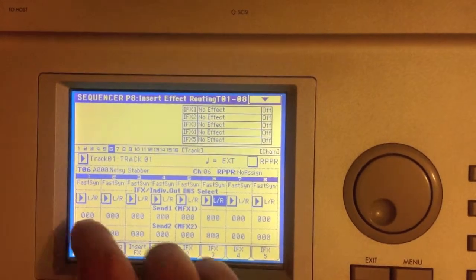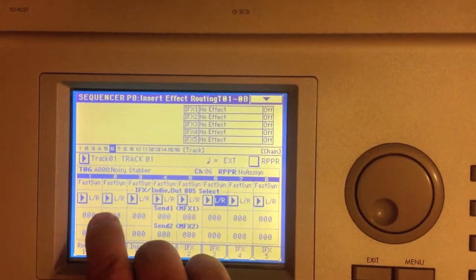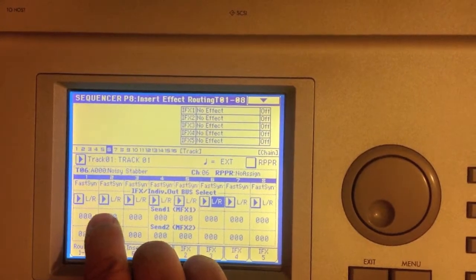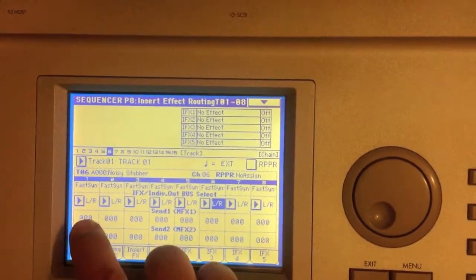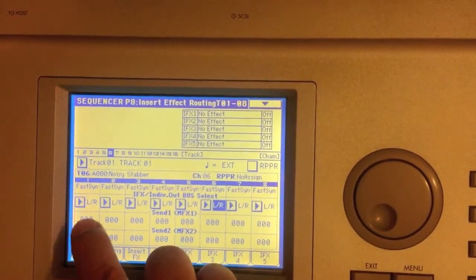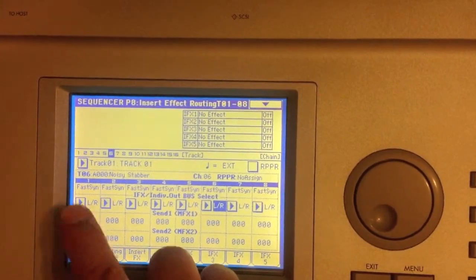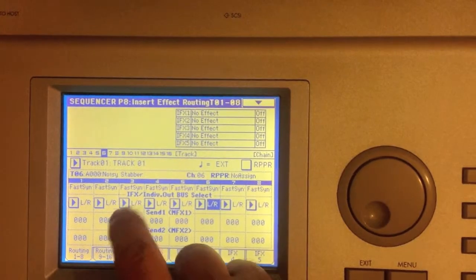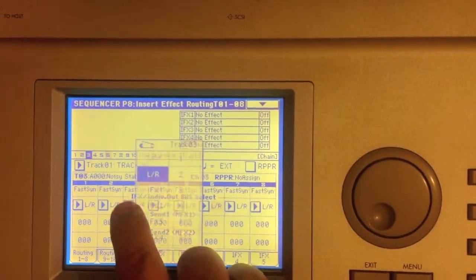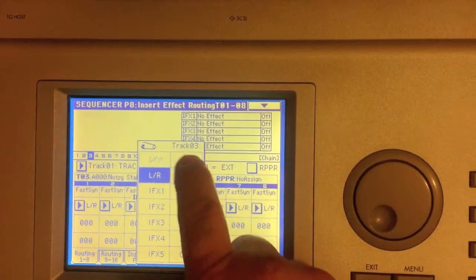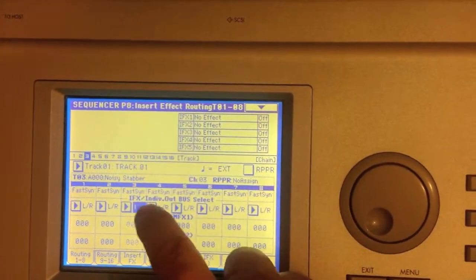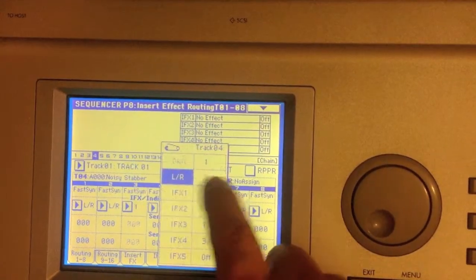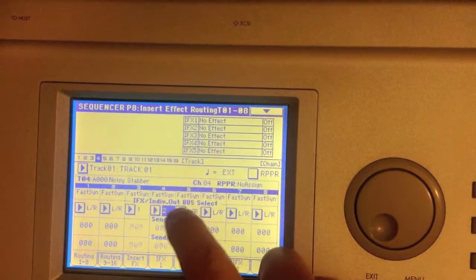And so the first two you can leave left and right, and I'll show you in a second, you're going to want to pan those both hard left, hard right, and then the rest, you have four more outputs. Just select the outputs.